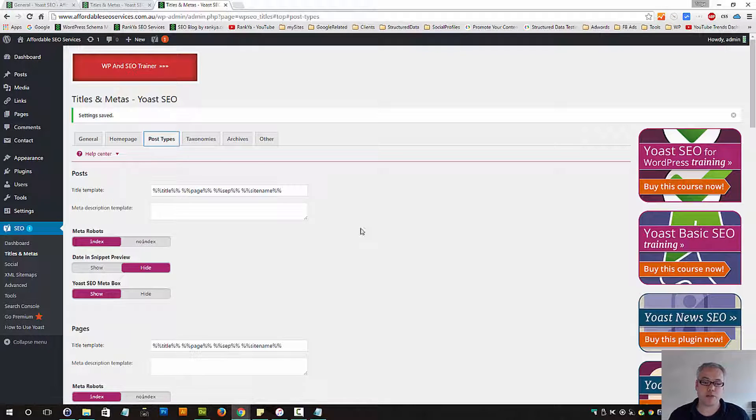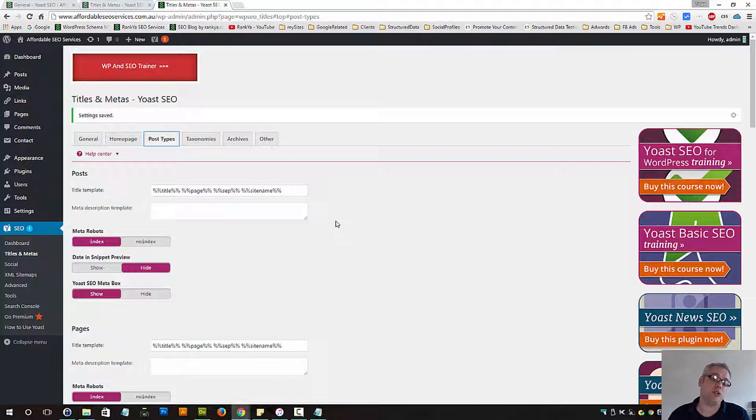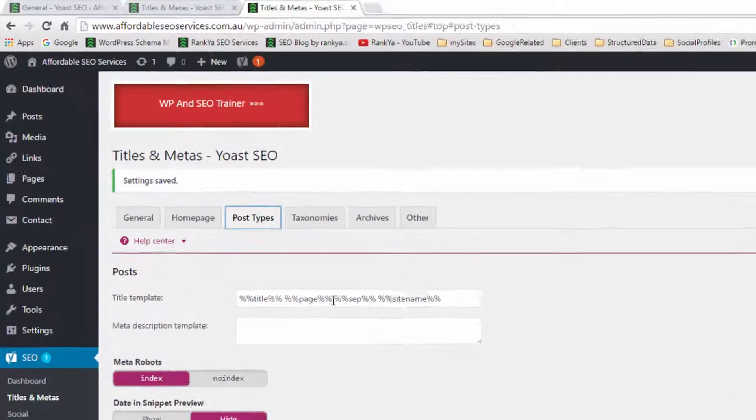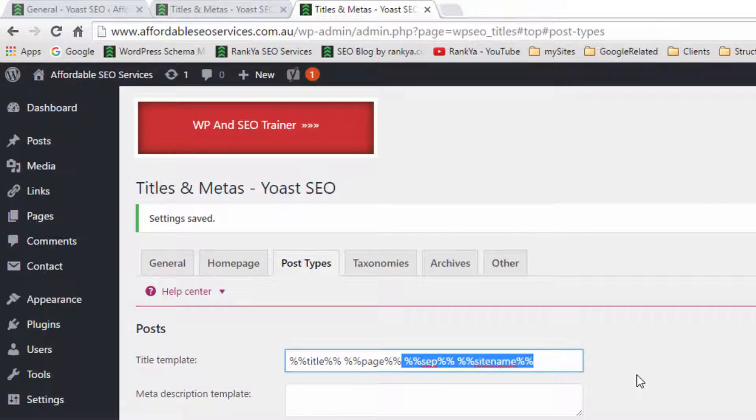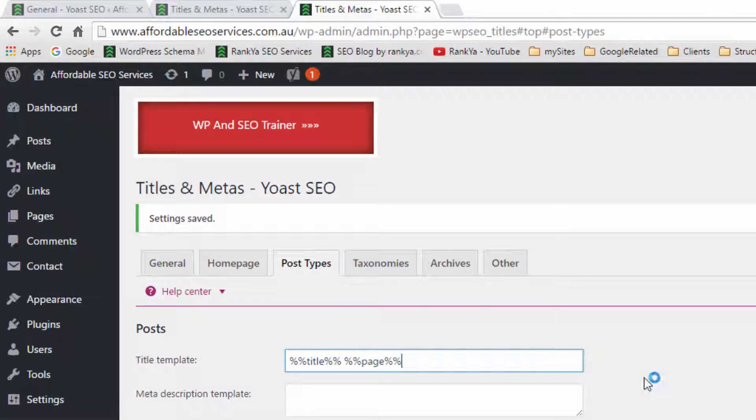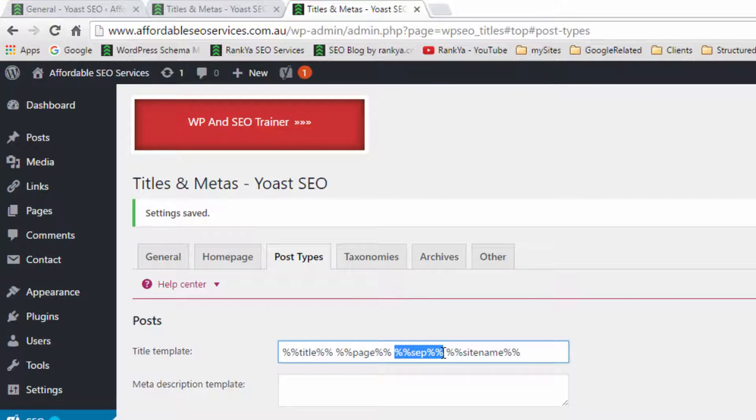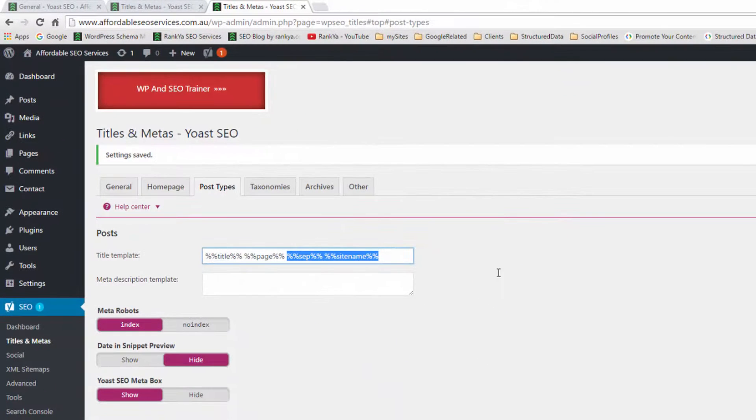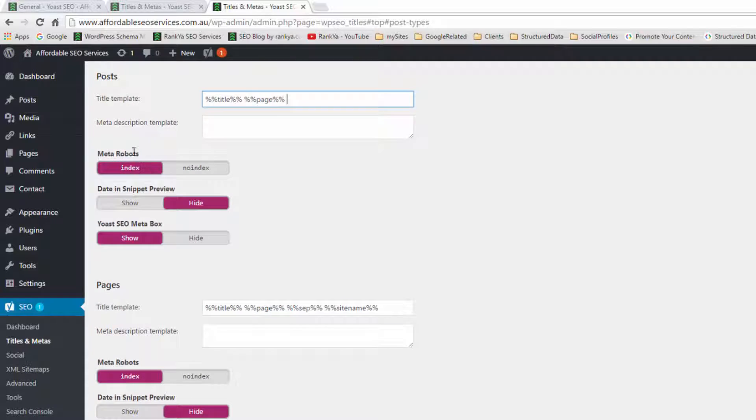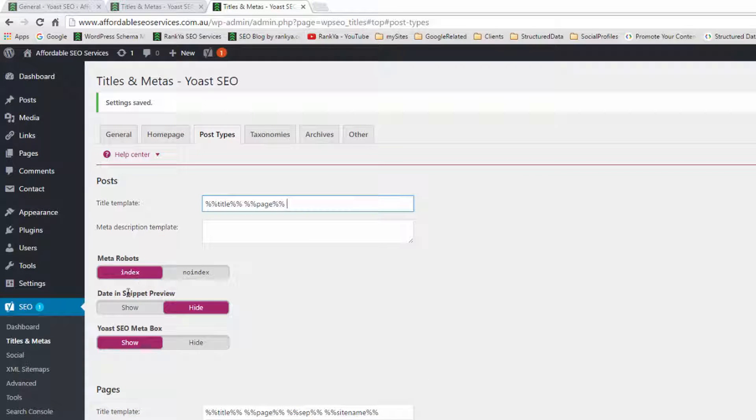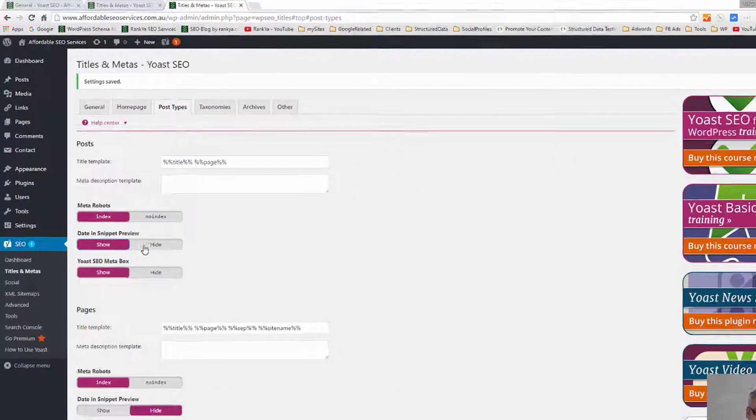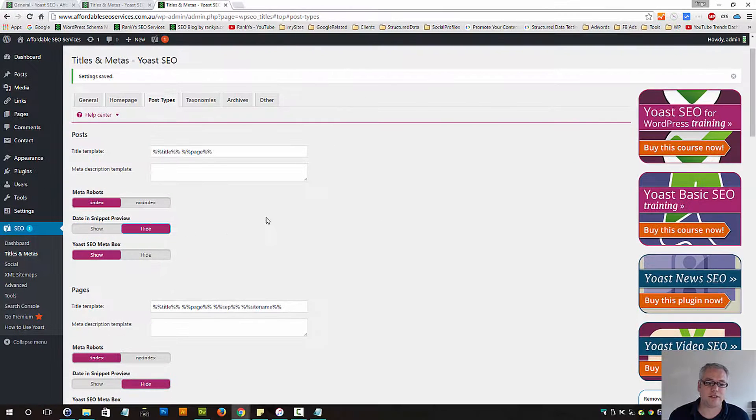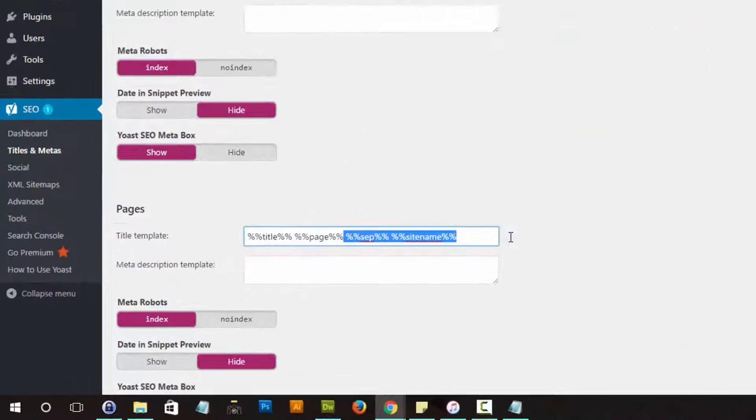Let's look at post types. When you install this plugin, these are all the settings. Now I'm going to explain to you why you need to follow the advice that I'm going to pass on to you as well. So instead of explaining every single one, let's go and delete some of these things here - the percentage percentage site percentage percentage. And what comes afterwards, you can actually delete it. For posts, absolutely you want Google to index your blog posts. Date in snippet preview - you can show that.